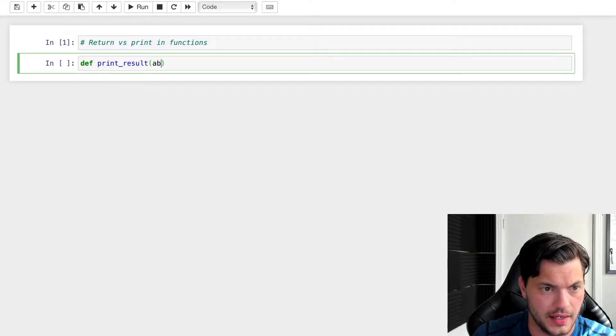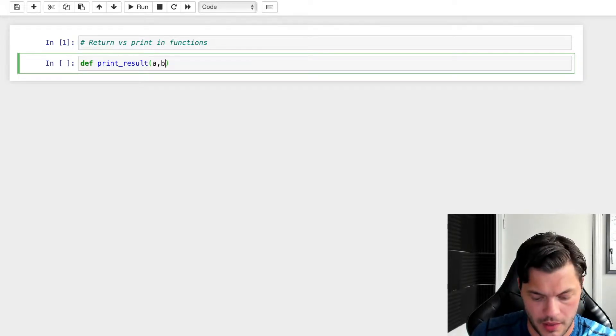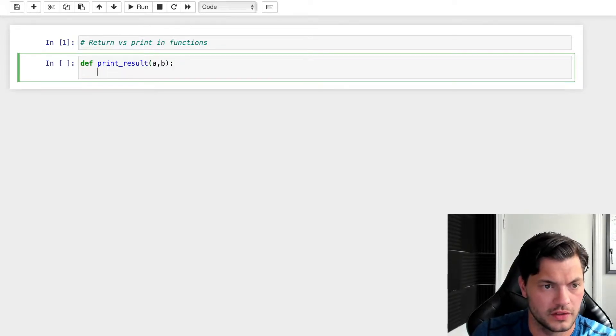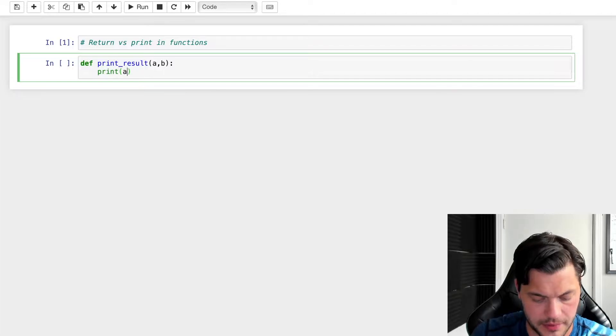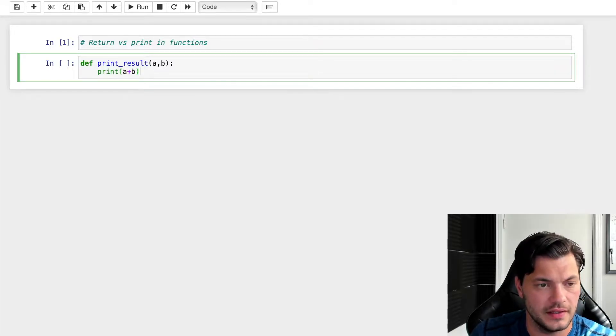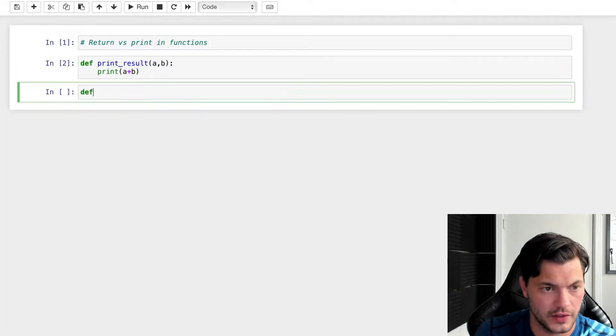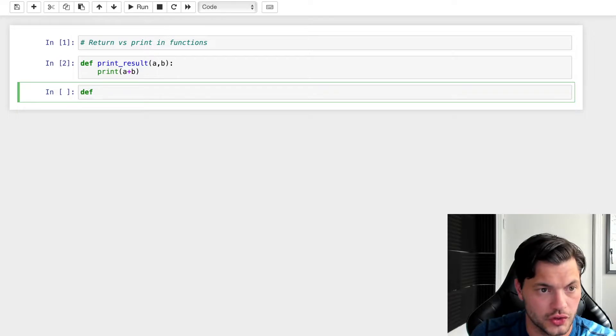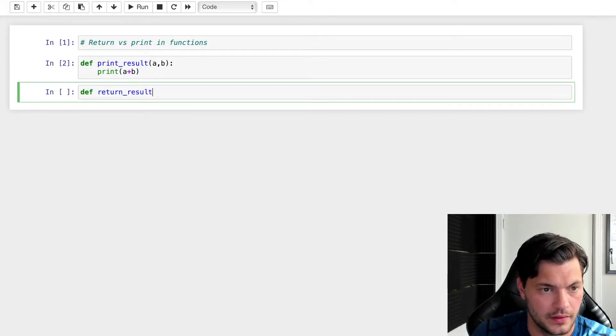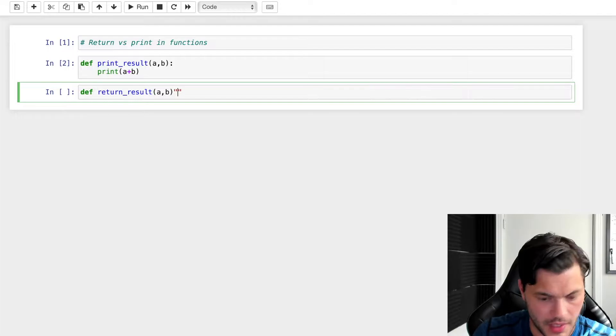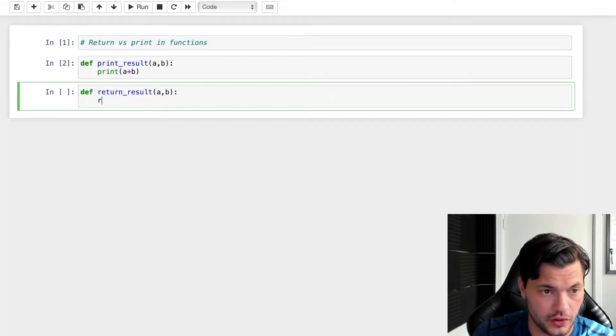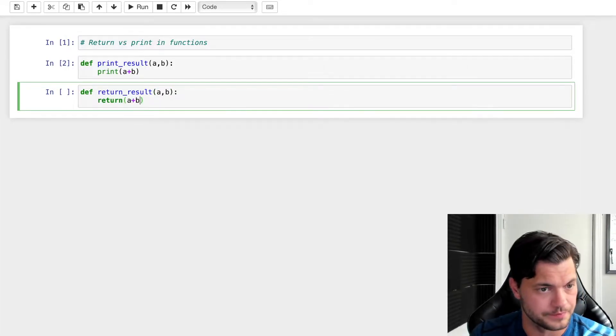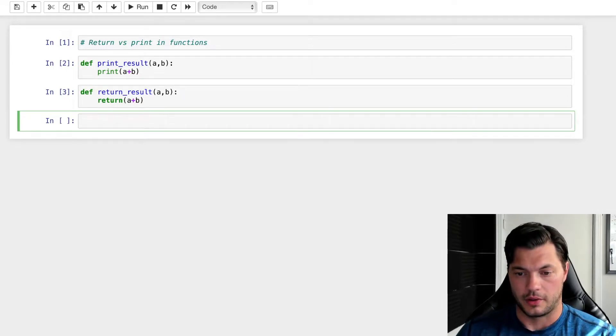It's going to take an A and B, and what it's going to do is print A plus B. And I'm going to create another function called return_result. It's going to take an A and B as well, and what it's going to do is return A plus B.